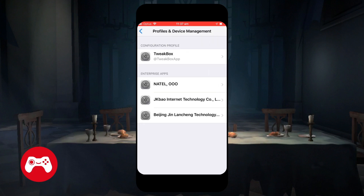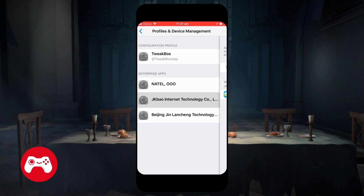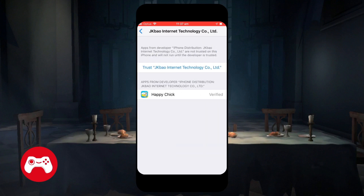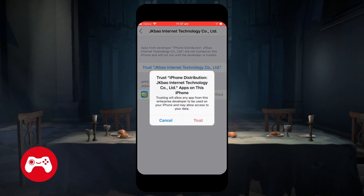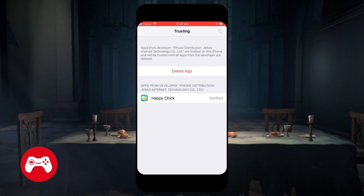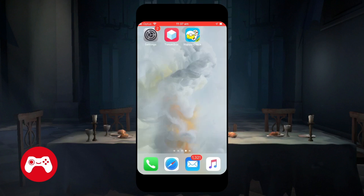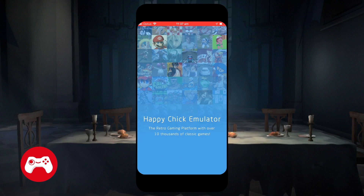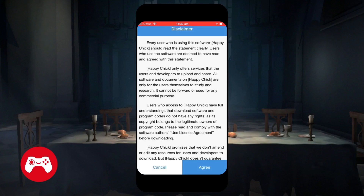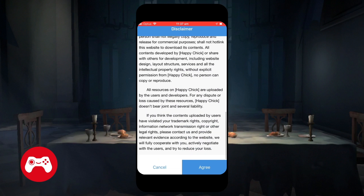Click on JK Bao Internet Technology Co., and click on Trust JK Bao Internet Technology Co. Just trust it, and get out from Settings. Now when you click on Happy Chick, it can run.